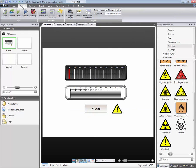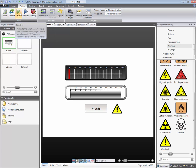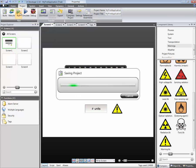The application can be simulated. Simulate starts the application without PLC communication. Run starts the application with PLC communication.